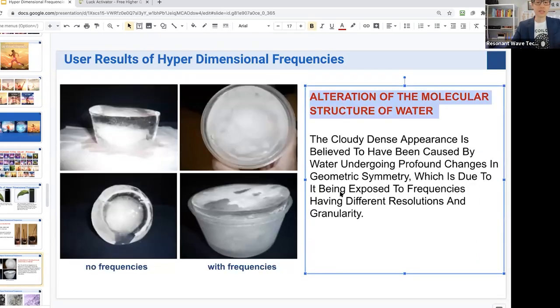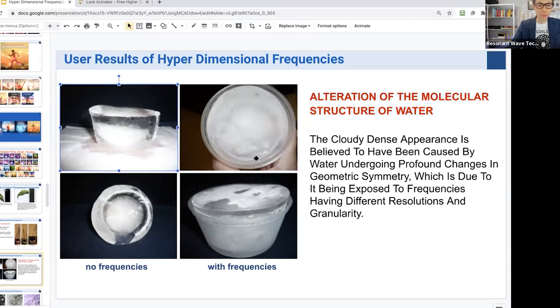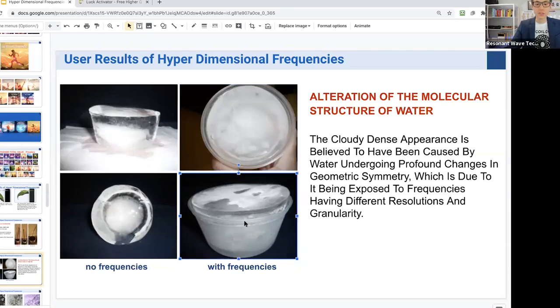Here's another test using frequency on water. With no frequencies, they put water in a bowl and froze it — you can see there's no real uniformity in the ice. With frequency treatment, they played the frequency to the water and froze it, and you can see it had uniformity, as if the water itself underwent some profound changes in its geometric symmetry — just by exposing it to a frequency. This is not even electromagnetic — this is just sound.